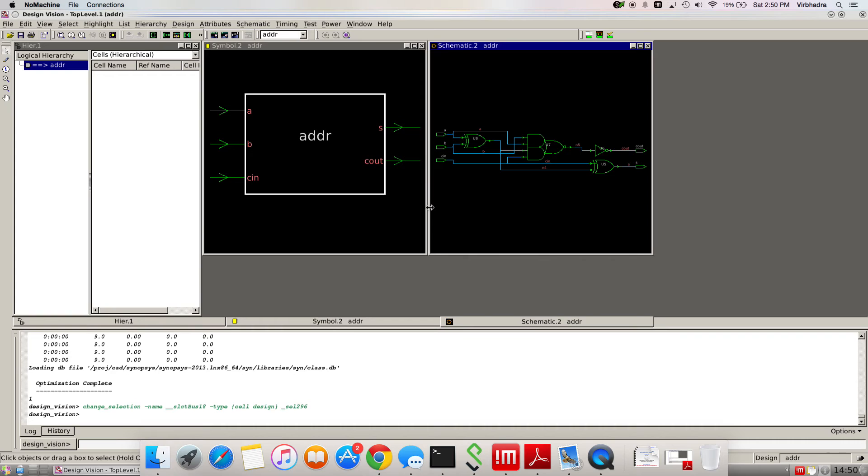From six to four, you can say that reduced around fifteen to twenty percent of the gates. If you think about larger circuits with millions of gates, reducing twenty percent saves area and power. This is how you perform synthesis.